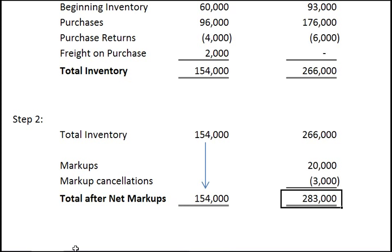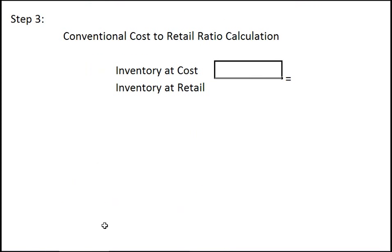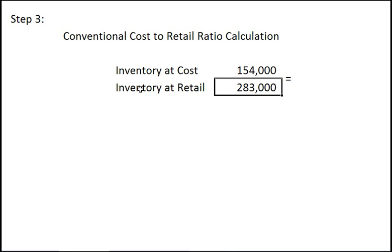Next we are going to solve for the cost to retail ratio. This ratio will be used later in the problem to estimate the inventory at cost. For this ratio we take the inventory at cost divided by the inventory at retail. We use those numbers from our previous slide: $154,000 for inventory at cost and $283,000 for inventory at retail. This gives us a cost to retail ratio of 54.42%.